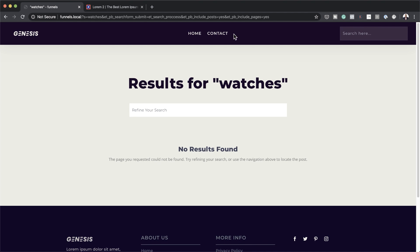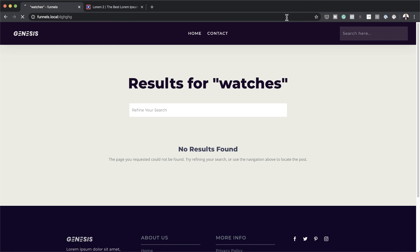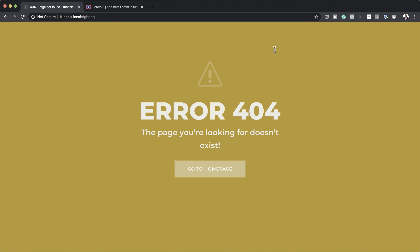Now let me show you something else as well. If you try to search for a page that does not exist and add some gibberish, this is a custom page — our 404 page — which was also designed in the template. In this video, I'm going to show you where to actually build these templates and how you can do it for your own website.